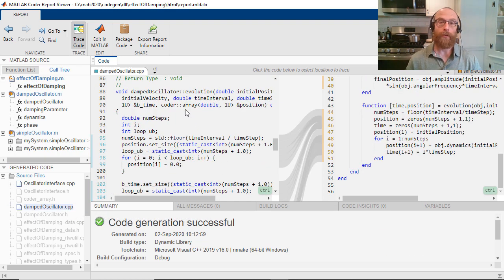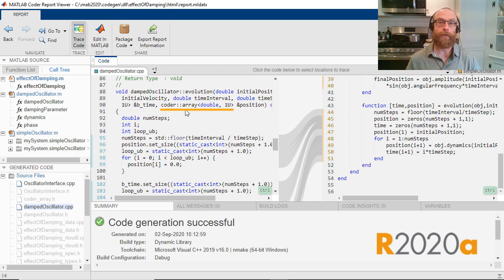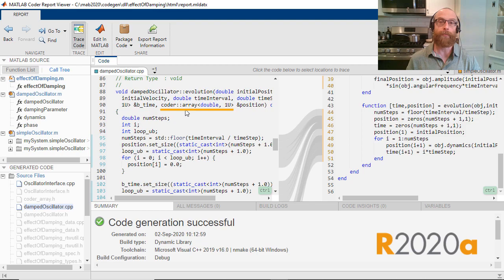Starting in R2020A, the generated code uses the CoderArray class to manage dynamically allocated arrays. It has an interface similar to standard vector, it has operator overloads for indexing, and gives you exception-safe memory deallocation.